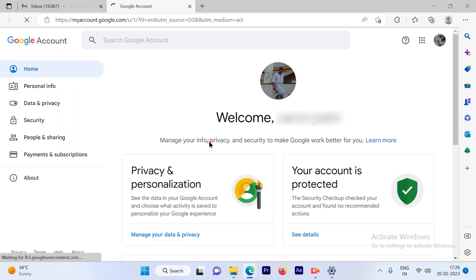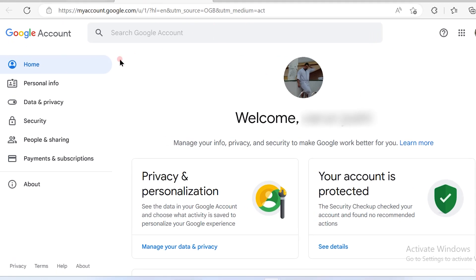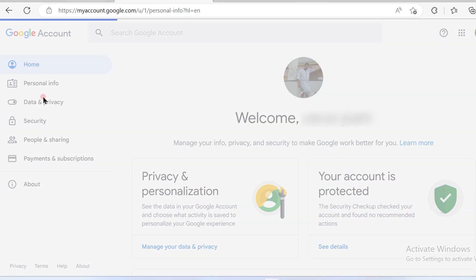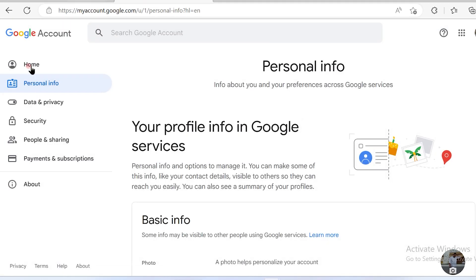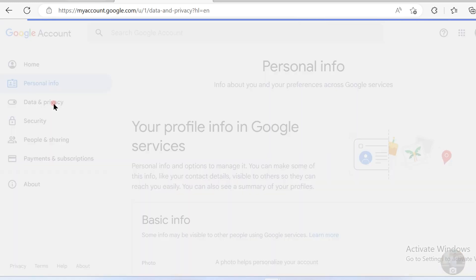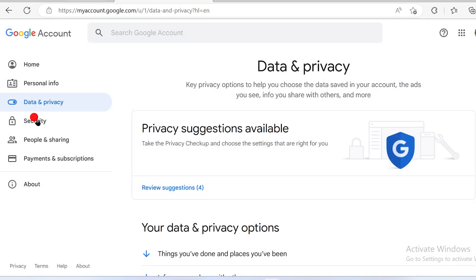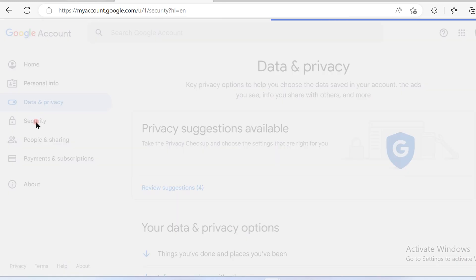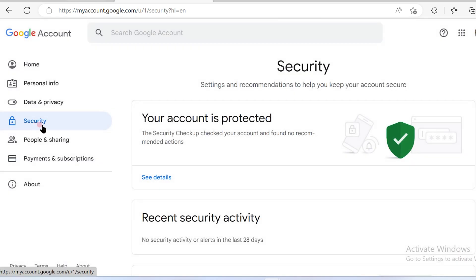So once you hit on manage your account, you will see your account information available out here. The first information is home, personal info, data and privacy, security. So go to security.